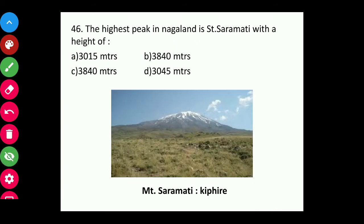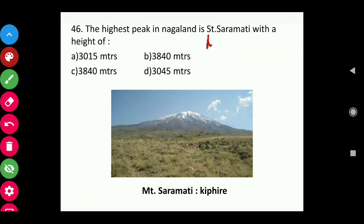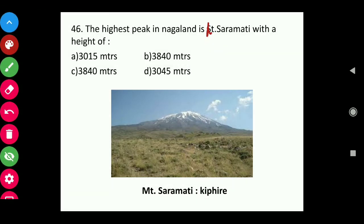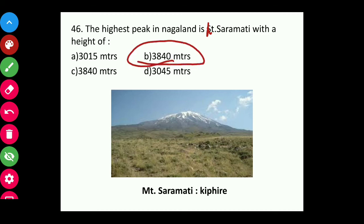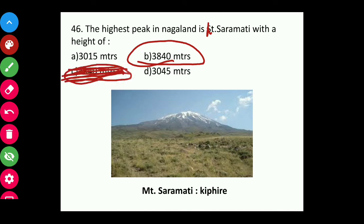Question forty-six: The highest peak in Nagaland is Mount Saramati. The answer is Mount Saramati, at 3,840 meters, located in Kiphire district.